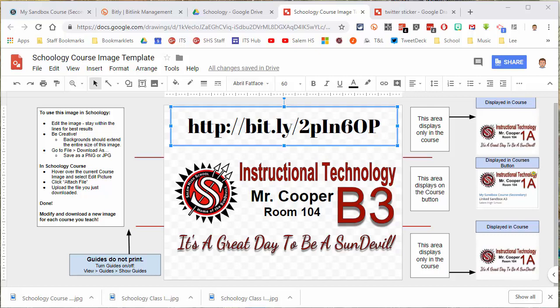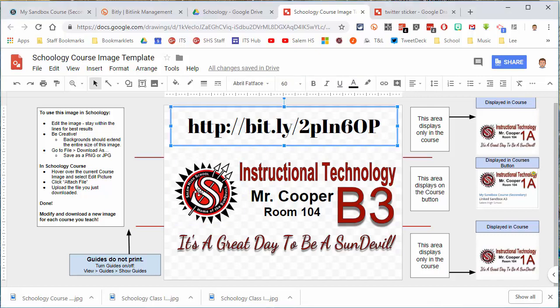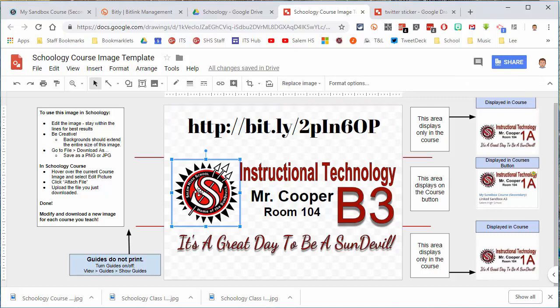This is a Google Drawing. You can just go in here and modify it however you want — you can delete the URL there if you want, you can move anything around.